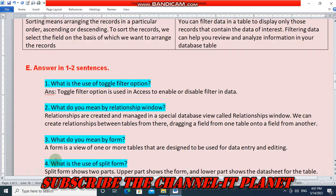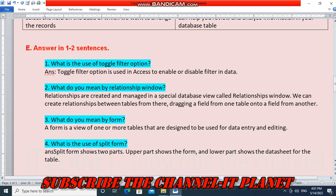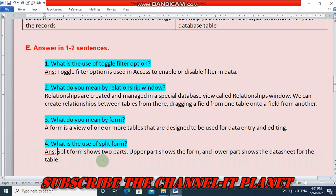Question number 3: what do you mean by form? A form is a view of one or more tables that are designed to be used for data entry and editing. Question number 4: what is the use of split form? Split form shows two parts — the upper part shows the form and the lower part shows the datasheet for the table.